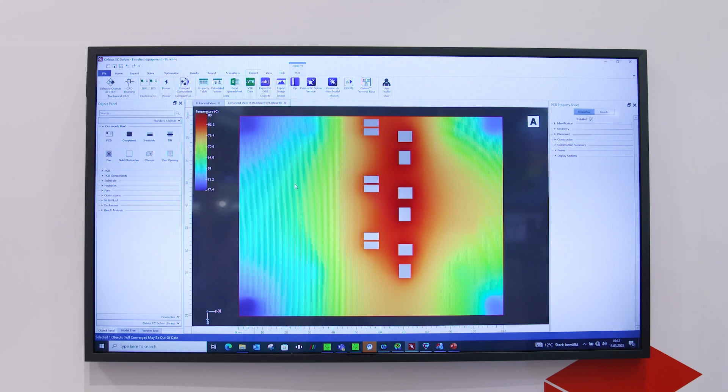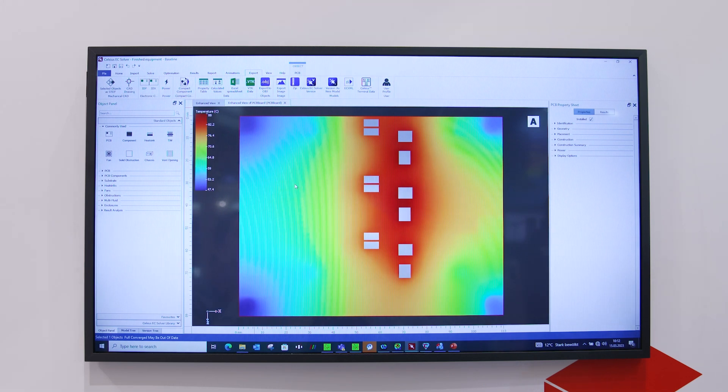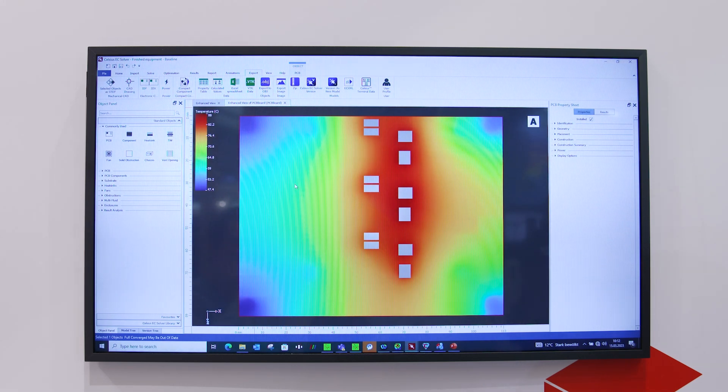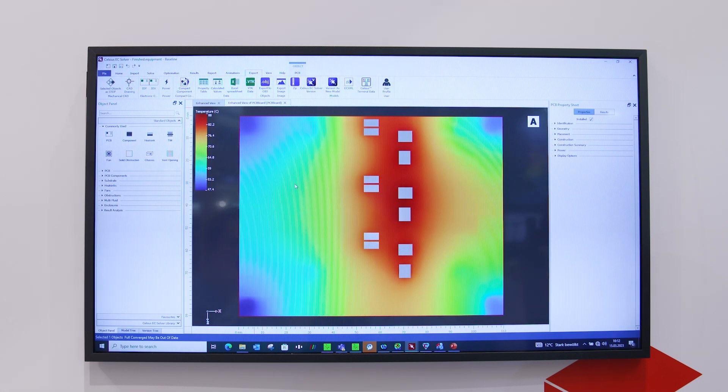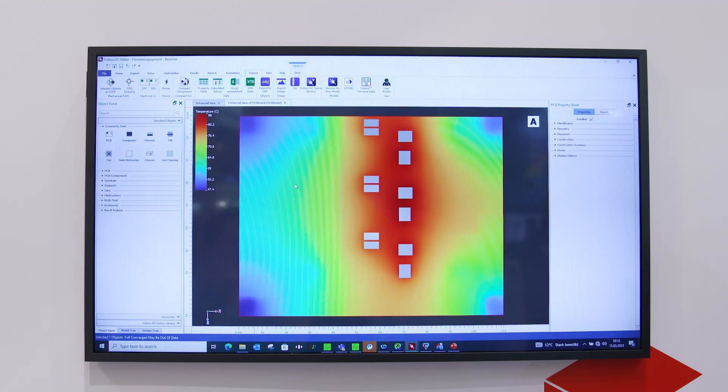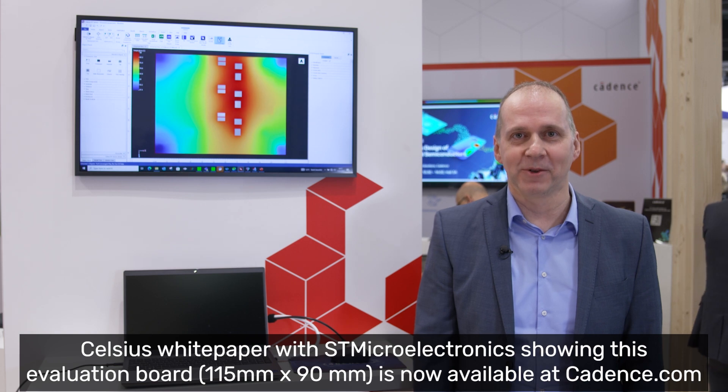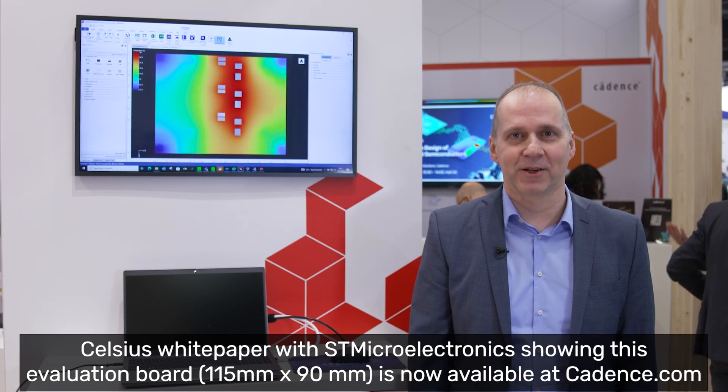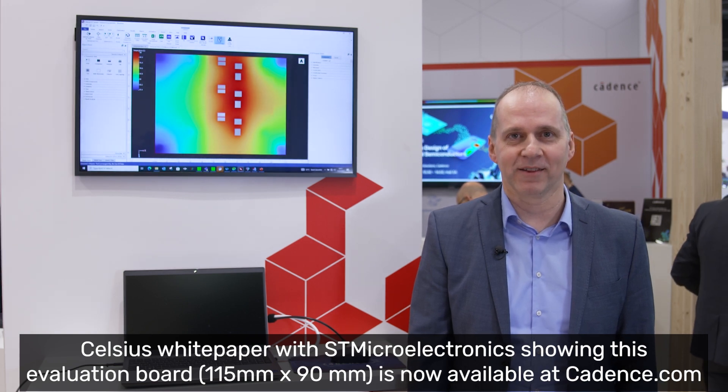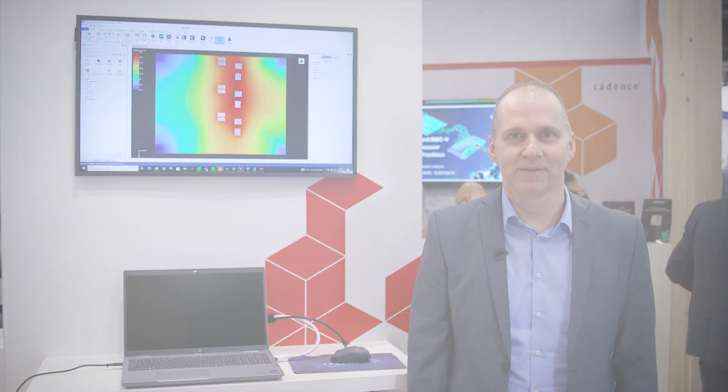These coefficients are used in the simulation and will be used in Celsius TD 2D and 3D as boundary conditions for the finite element thermal analysis. If you want to learn more about this solution, please look at our website. Thank you.